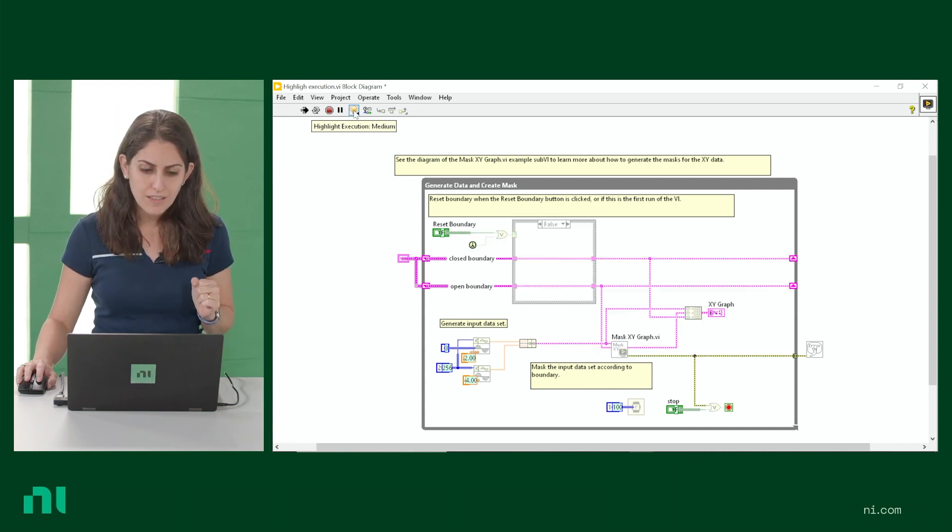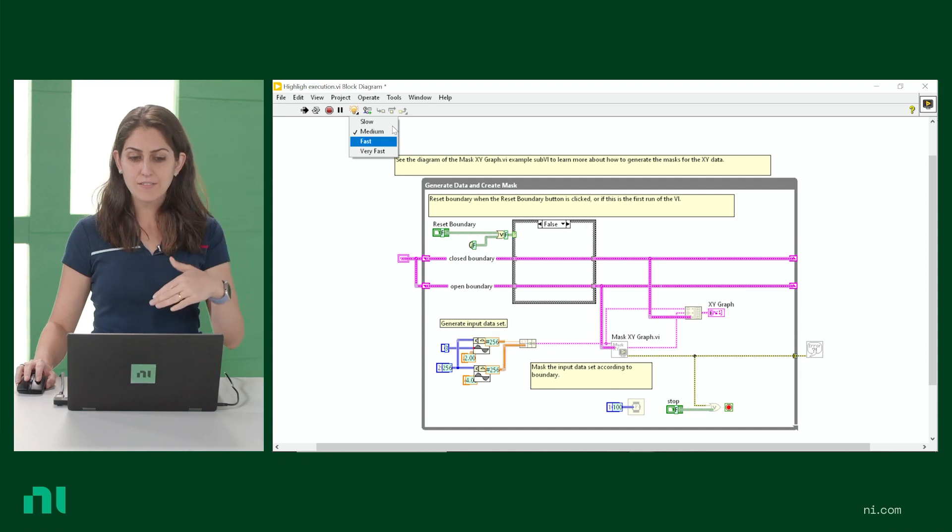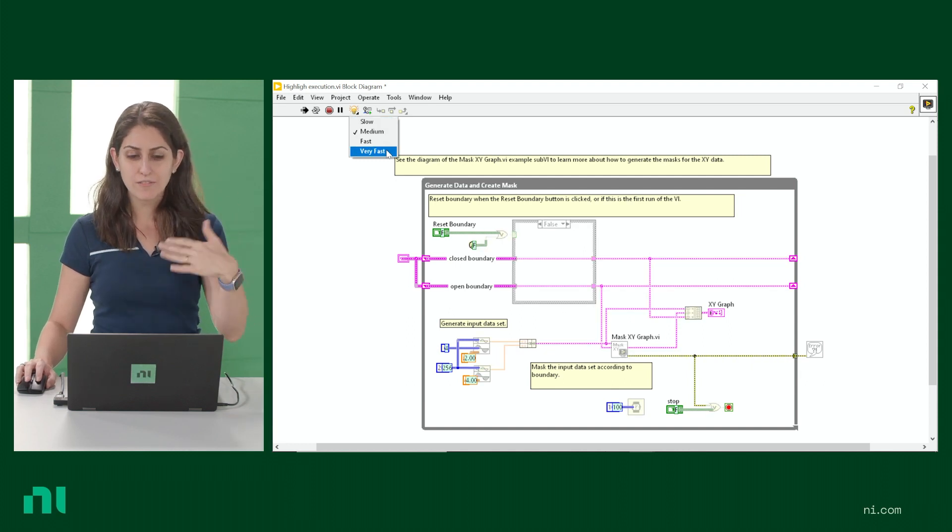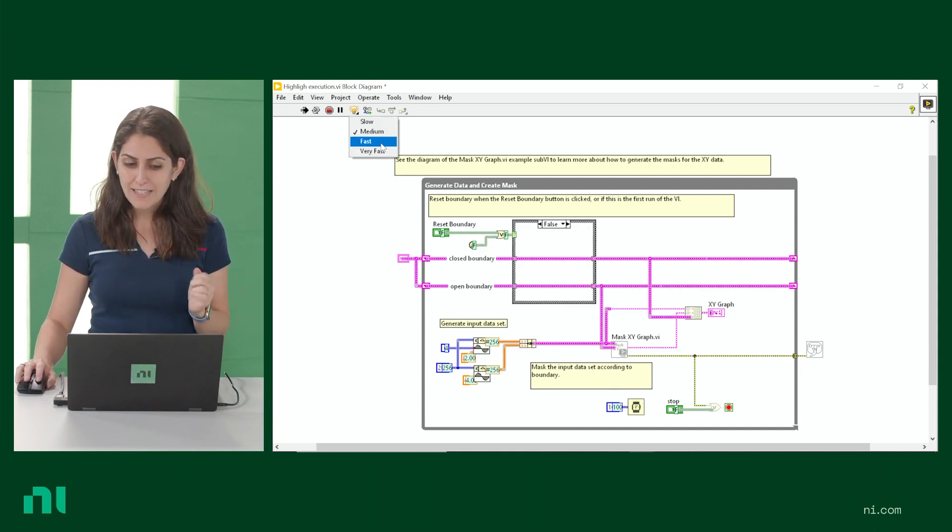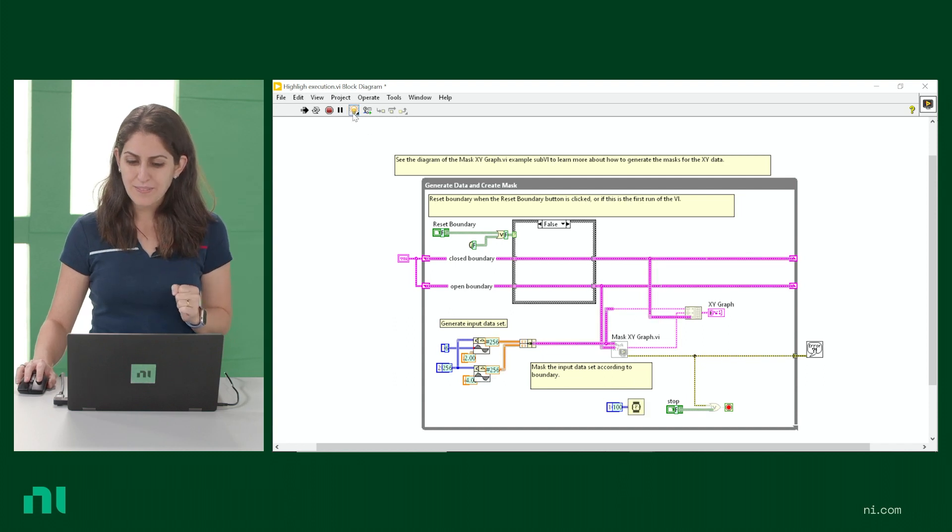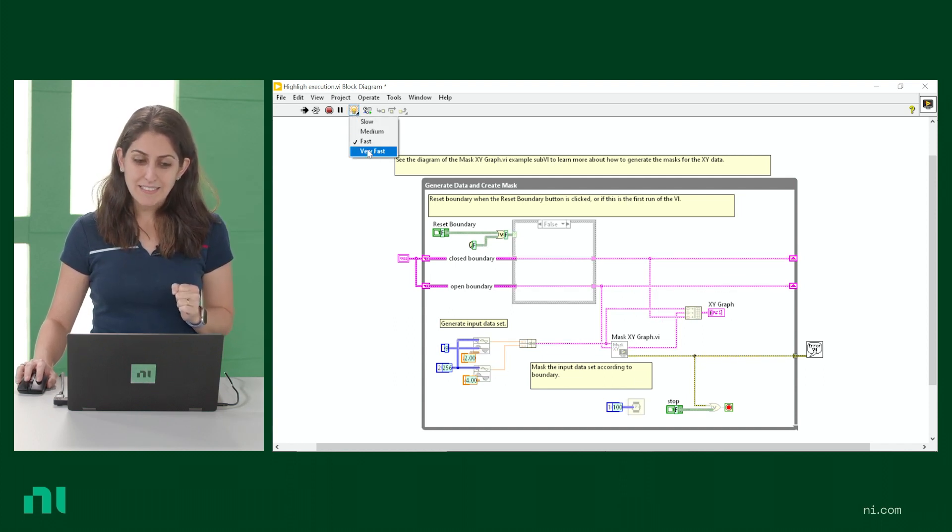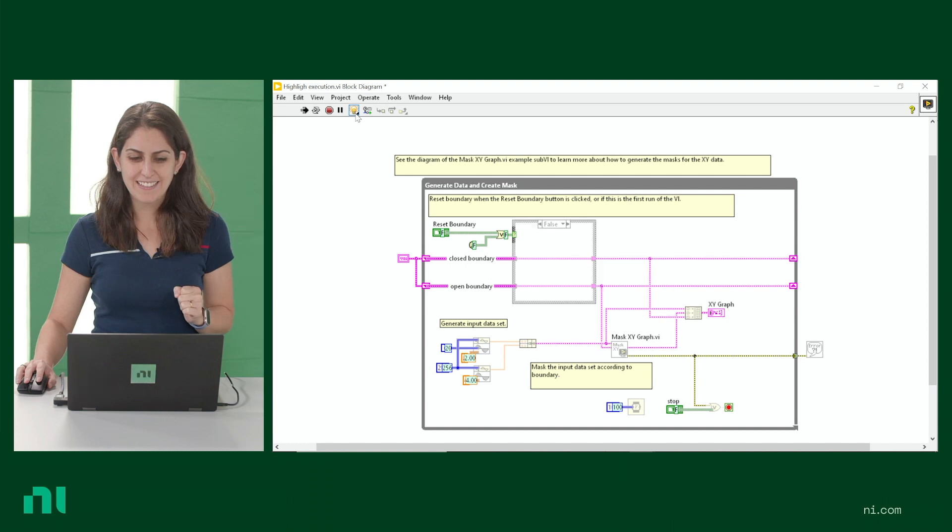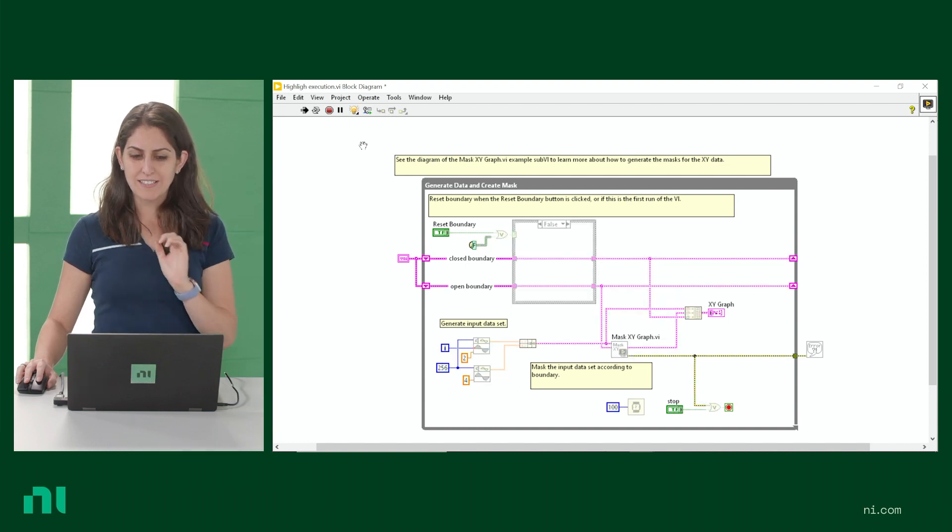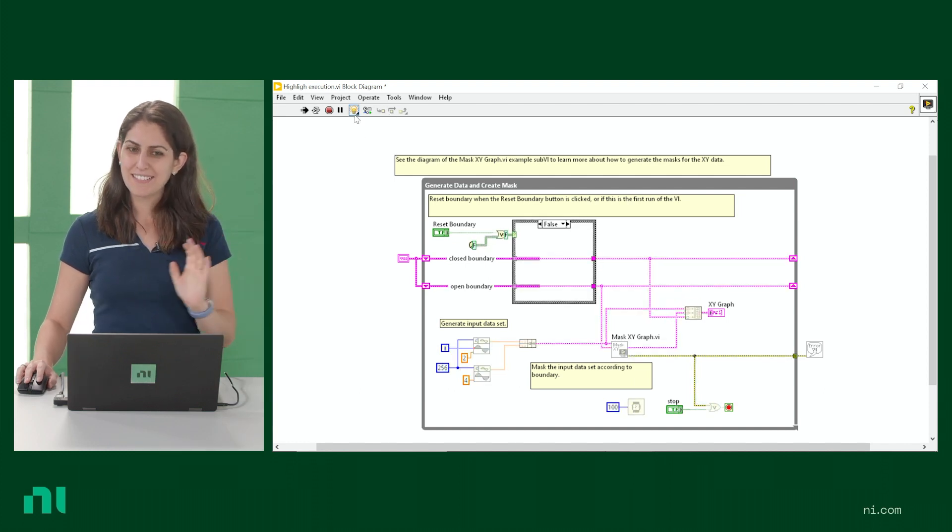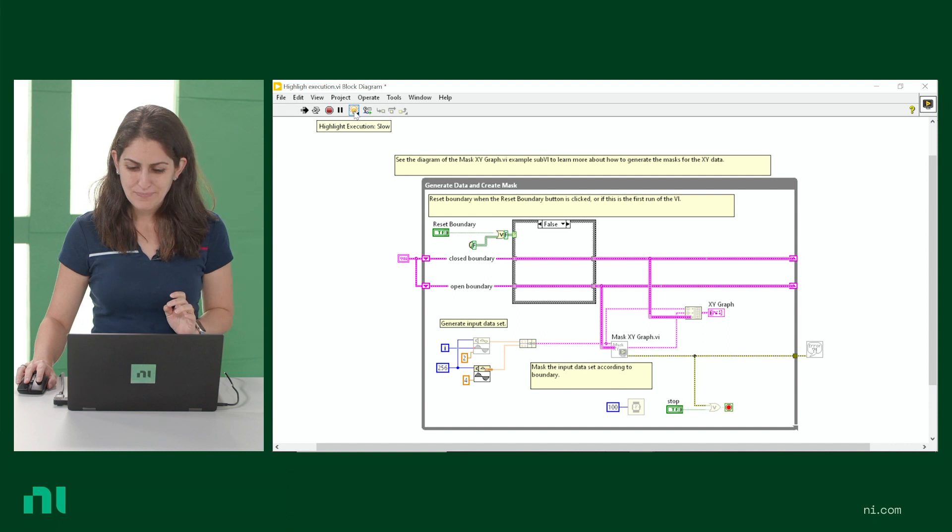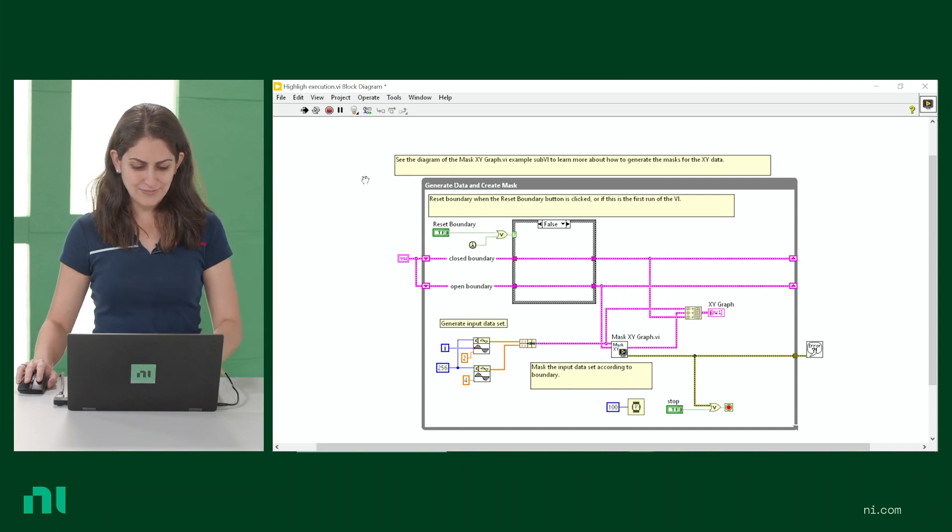So with a click and a hold, you get a list of the speeds of slow, medium, fast, very fast. We're doing medium. Let's speed it up a little bit. Here we go. Let's speed it up a lot. And then sometimes we all just need to slow things down. So pretty cool, I think.